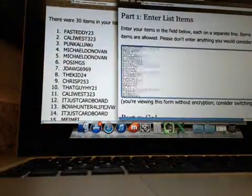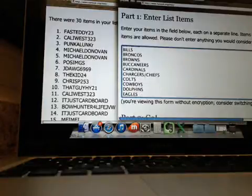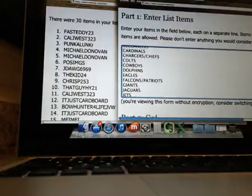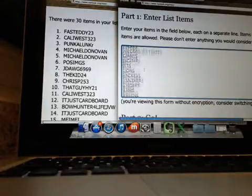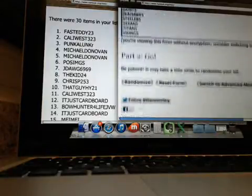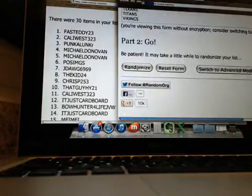Teams. Again, combos are Chargers and Chiefs, Falcons and Patriots. Six times, good luck.